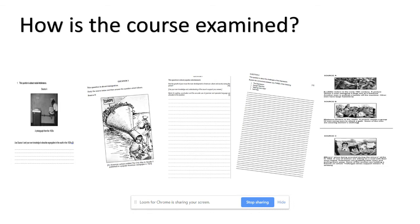There are a range of question types, many of which our students are already familiar with. They include questions on the accuracy of a source, a discussion question which is two-sided, along with questions asking them to use sources for information and to evaluate the usefulness of the source.